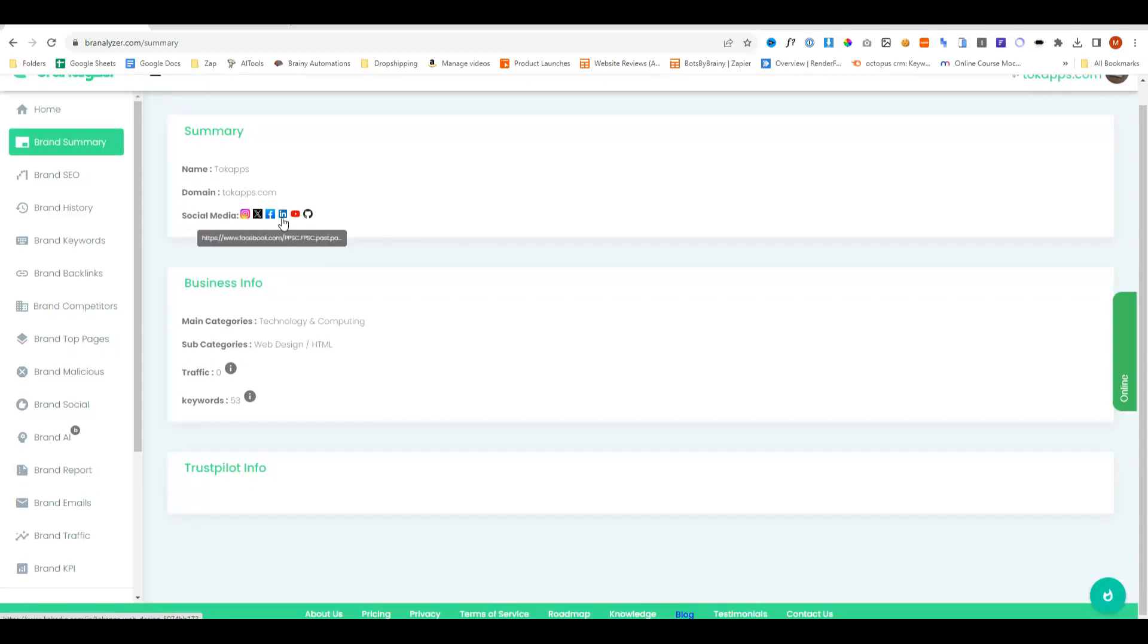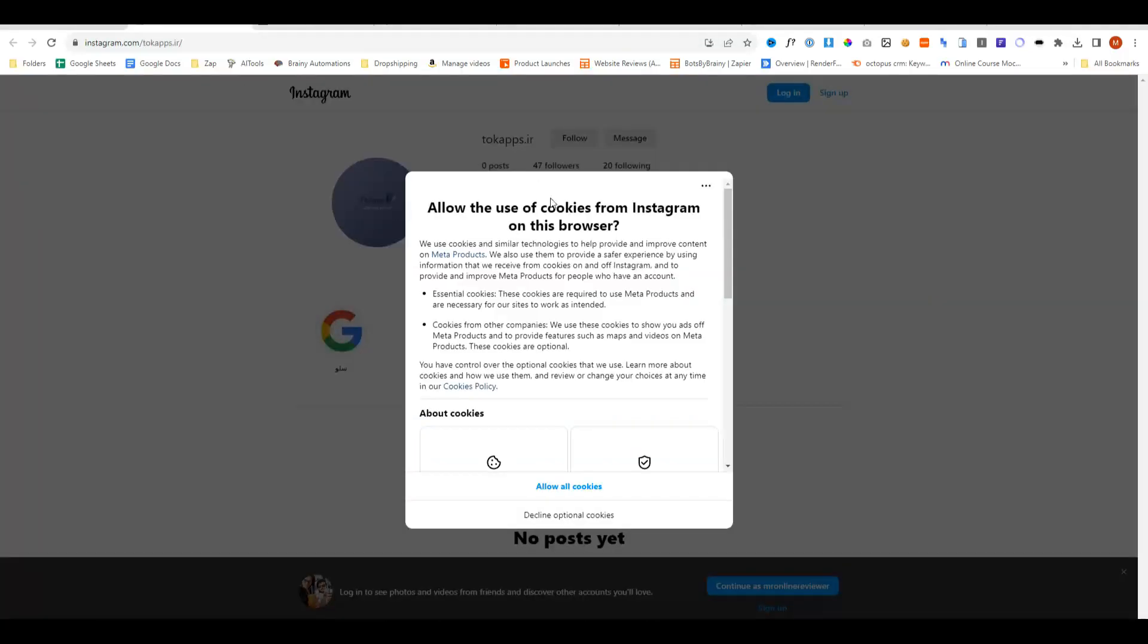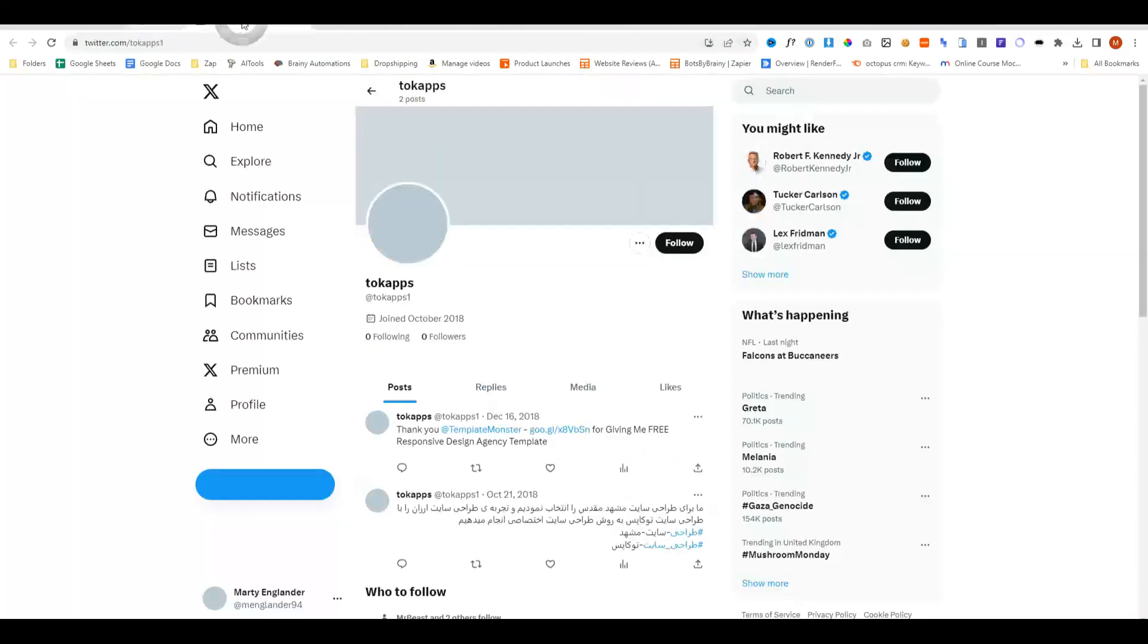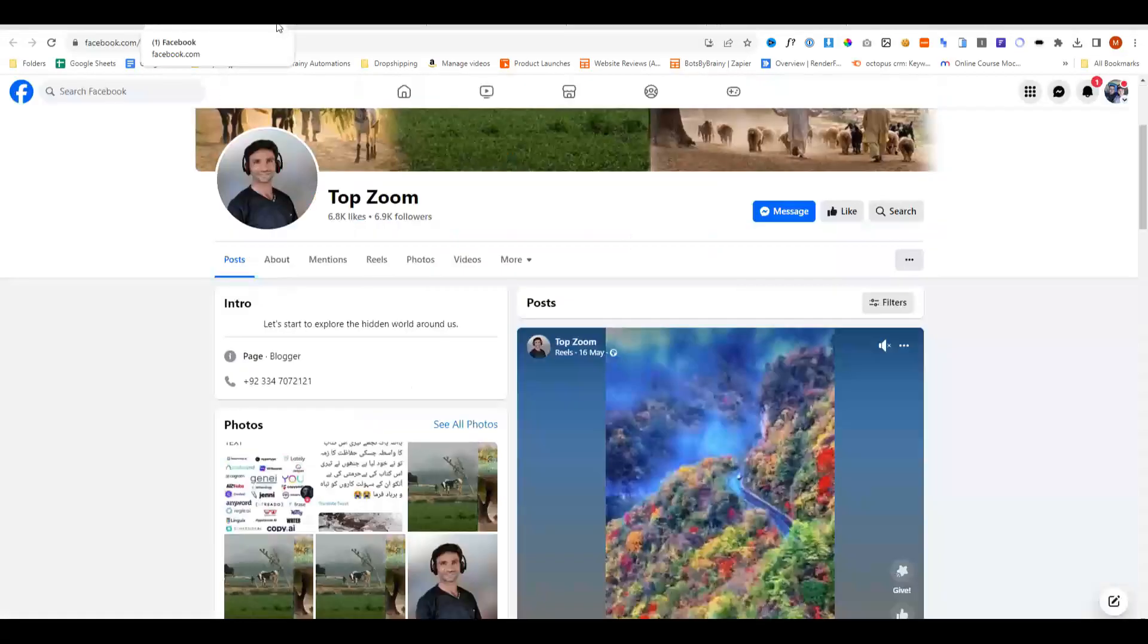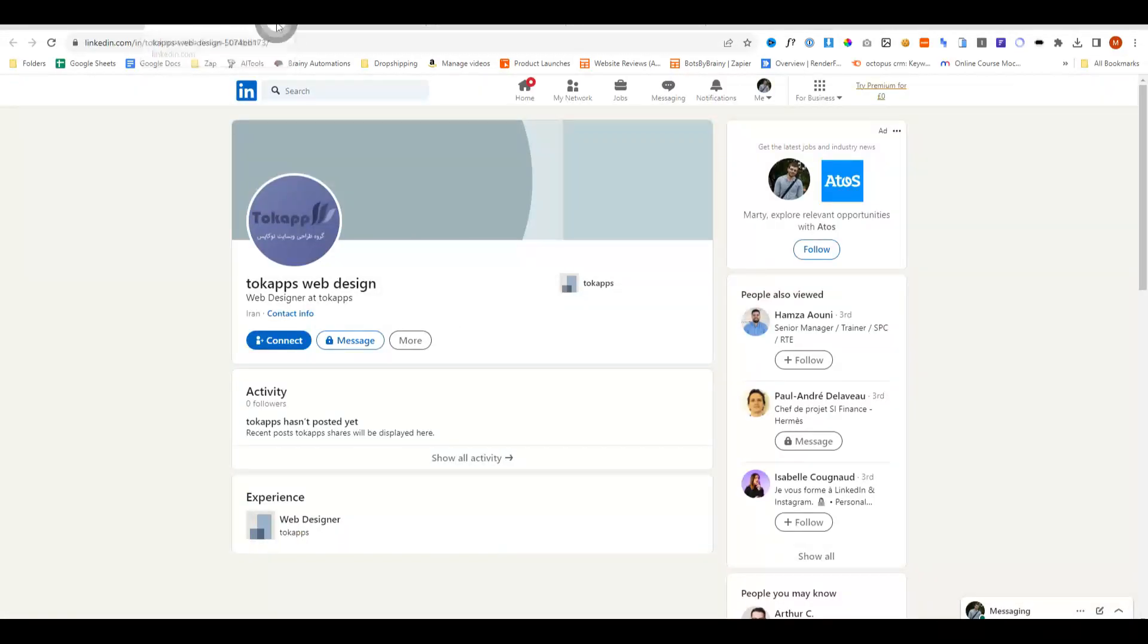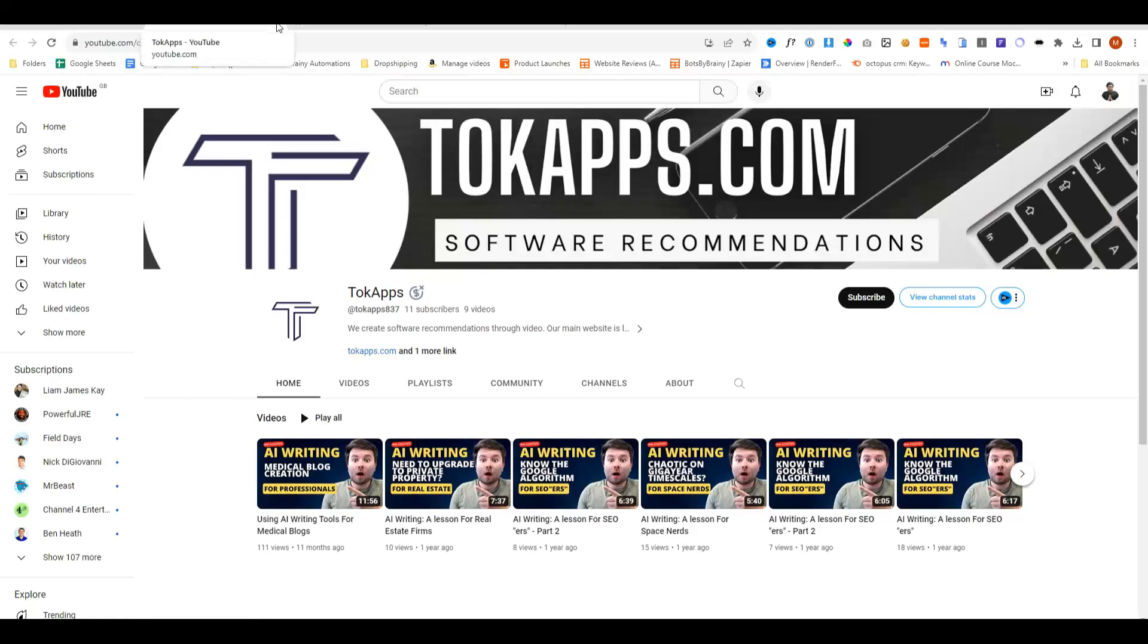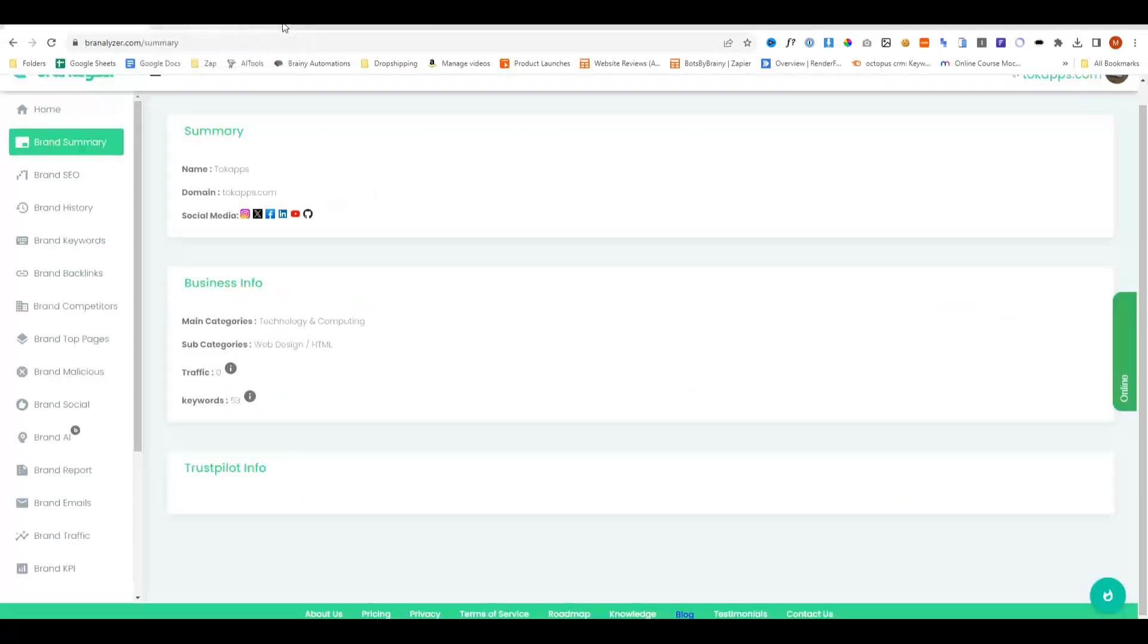Let's see how accurate it is when it comes to finding the social media stuff. So we're going to open up each of these tabs really quickly and see if it has actually found the platform. This is not my Instagram account. This is not my Twitter account. This is not my Facebook account or LinkedIn, but it is my YouTube account. This isn't my GitHub account.